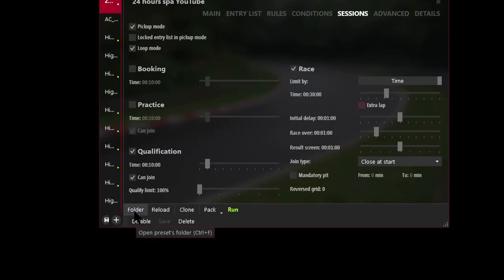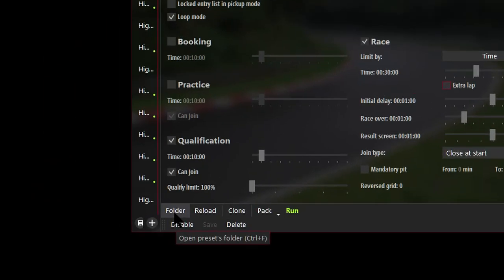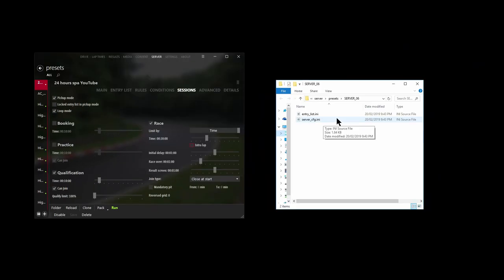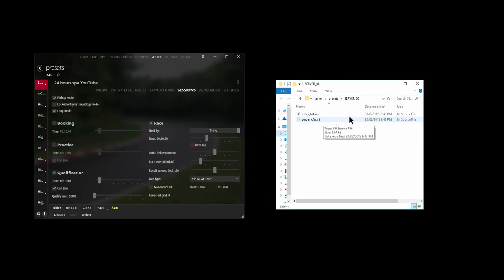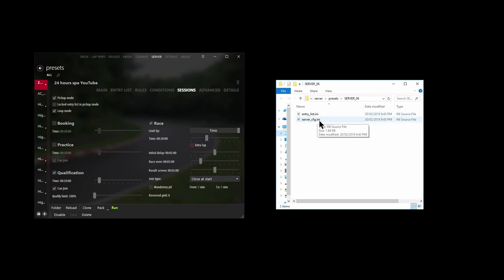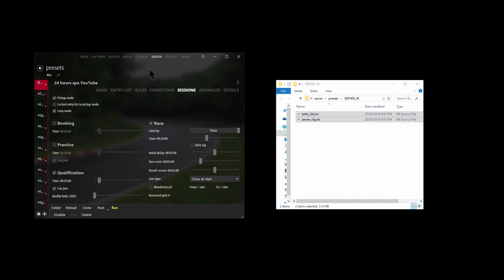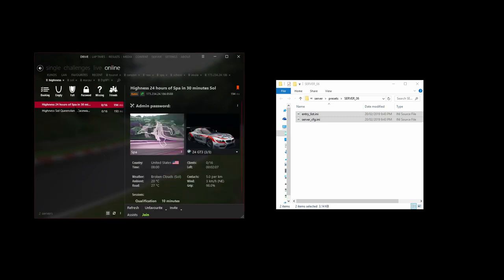And then finally, if you click Folder right here, Windows Explorer will open and we can see the two files, the two server files that we need to upload to our server. So we'll select the whole thing and then upload these two files onto your server. And then finally, let's go to Race. And there is my server right there. And yeah, it's just a matter of hitting the Join and going for a spin around Spa in 24 hours.